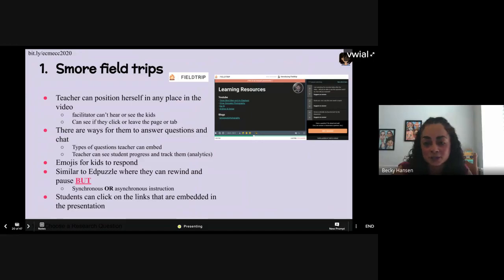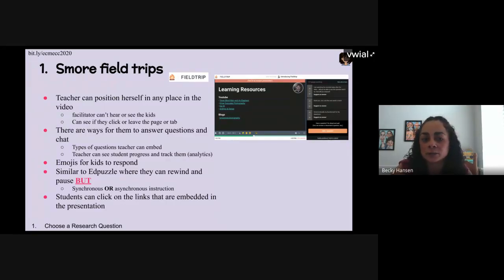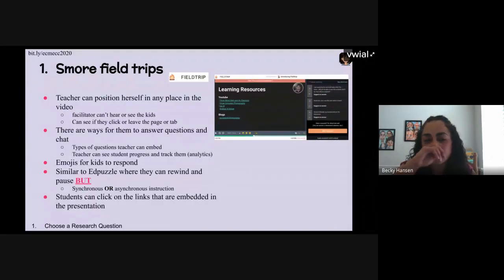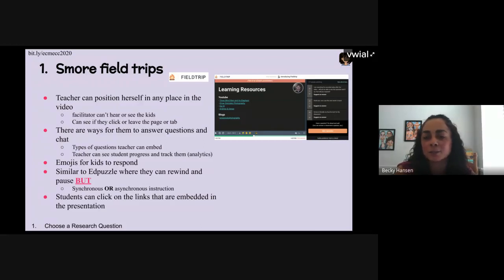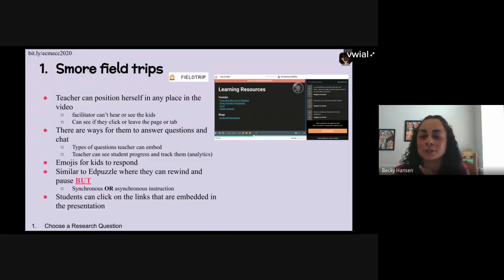Smore Field Trip is a new feature — it's a live session but can also be recorded. When recorded, it gets put on your Smore account, not your desktop. One nice feature is that people can click on links while you're presenting. You can also see when a student leaves your tab. Students can't be seen or heard, but they can type questions and you can put them up on the screen. You can embed questions, and kids can rewind you even in a live session.